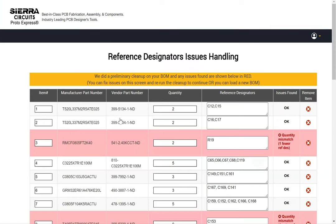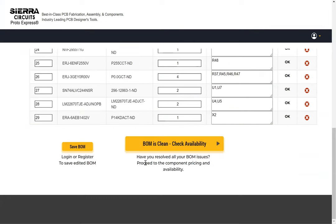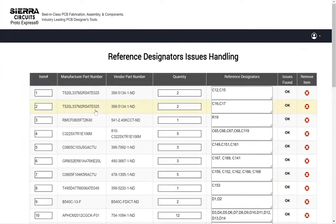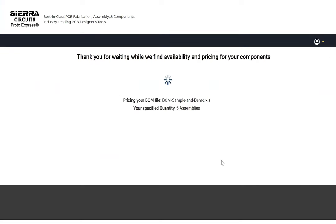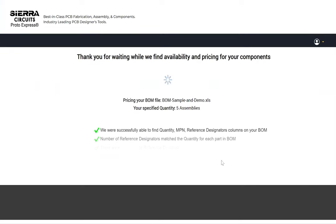The BOM Checker will highlight any issues with reference designators and quantity mismatches. Once the errors are resolved, the BOM is clean check availability option will appear, allowing you to check parts availability.